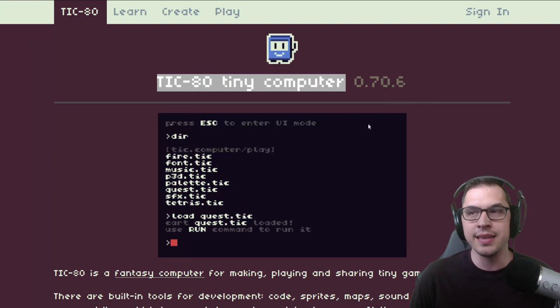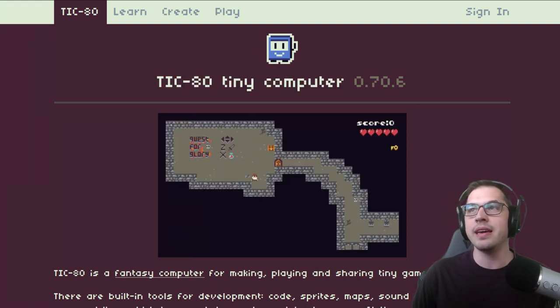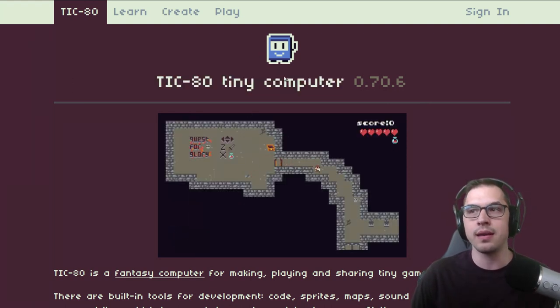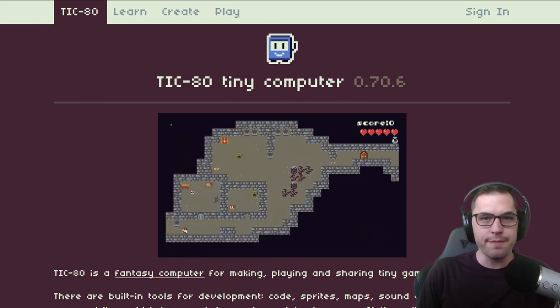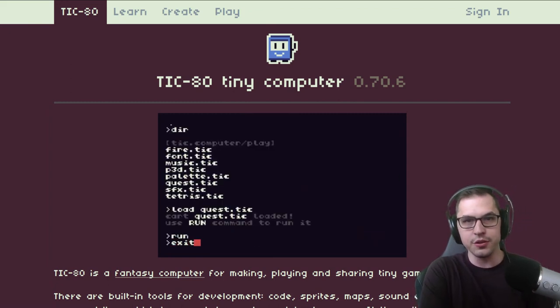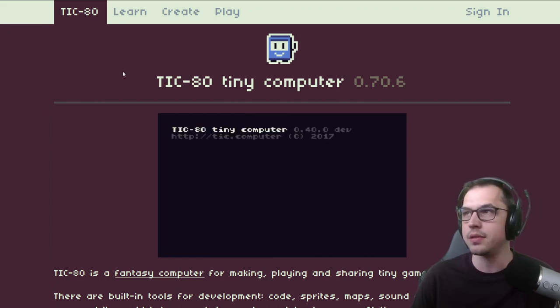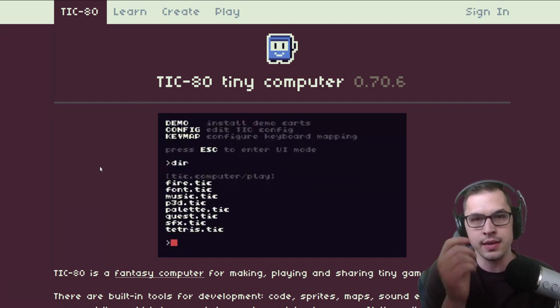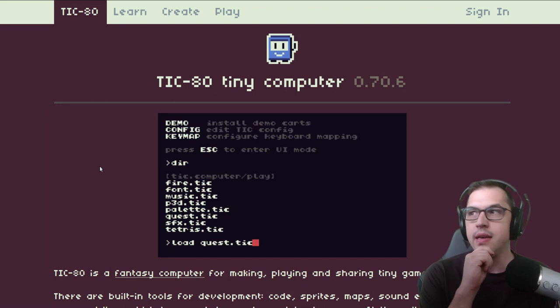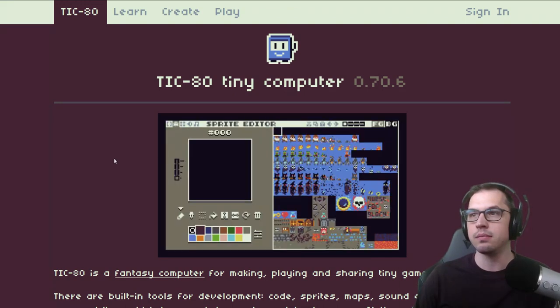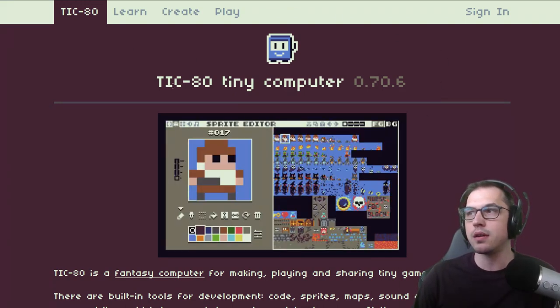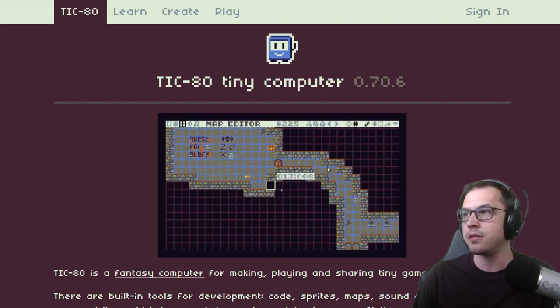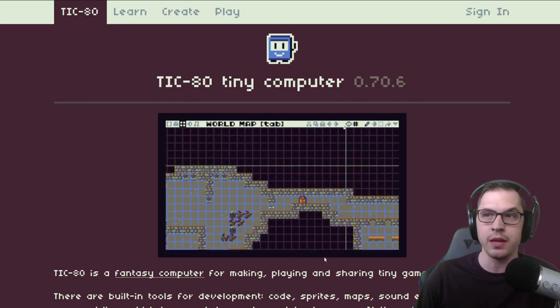The most recent one that I've run into is named TIC-80. TIC-80 is a small framework — it's like a fantasy computer. You just create little games in here. It provides you all the tools that you need: a sprite editor, a music editor, a map editor — all of these really nifty tools that you need when you are developing a video game.